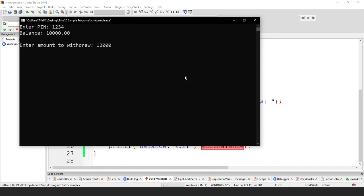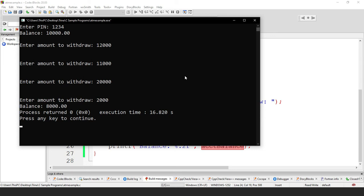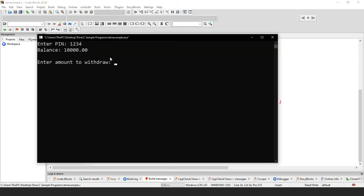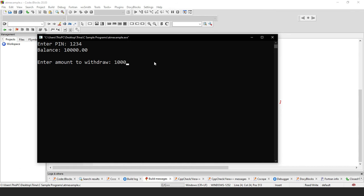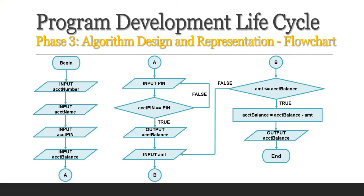Testing further: trying to withdraw 12,000, 11,000, or 20,000 — none are possible since they exceed the balance. Entering 2,000 succeeds; the new balance is 8,000, because 10,000 less 2,000 equals 8,000. We could also write this as account balance minus-equals amount, which is the shortcut for account balance equals account balance minus amount.